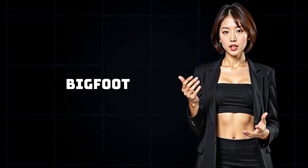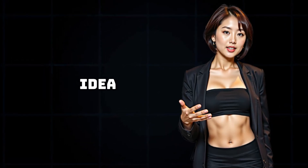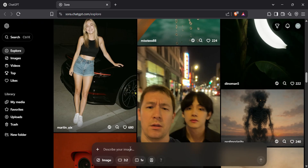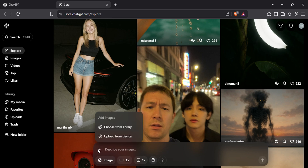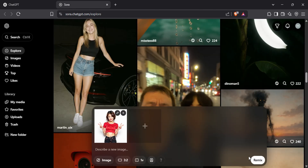So the first thumbnail I wanted to create is this one — a funny scene where it looks like I'm running away from Bigfoot, kind of like a selfie cam moment during a panic. It's a silly idea, but it grabs attention, and that's exactly what thumbnails are meant to do. The first thing I did was click on the little plus icon to upload an image. You can use any photo of a character you want to include in the thumbnail.